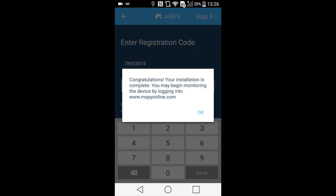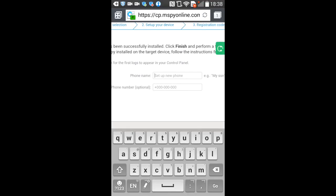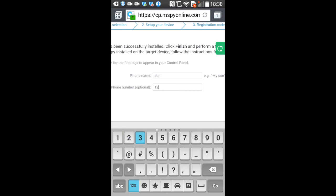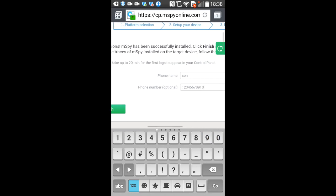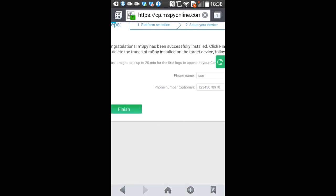Once you're done, you will see a pop-up message saying "Congratulations, installation successfully finished." Press the OK button and go back to your online wizard and enter the phone's name and number. Right after, you'll be brought to the Dashboard section, where you can find the current information about the target phone. Congratulations, your target phone is now being monitored.